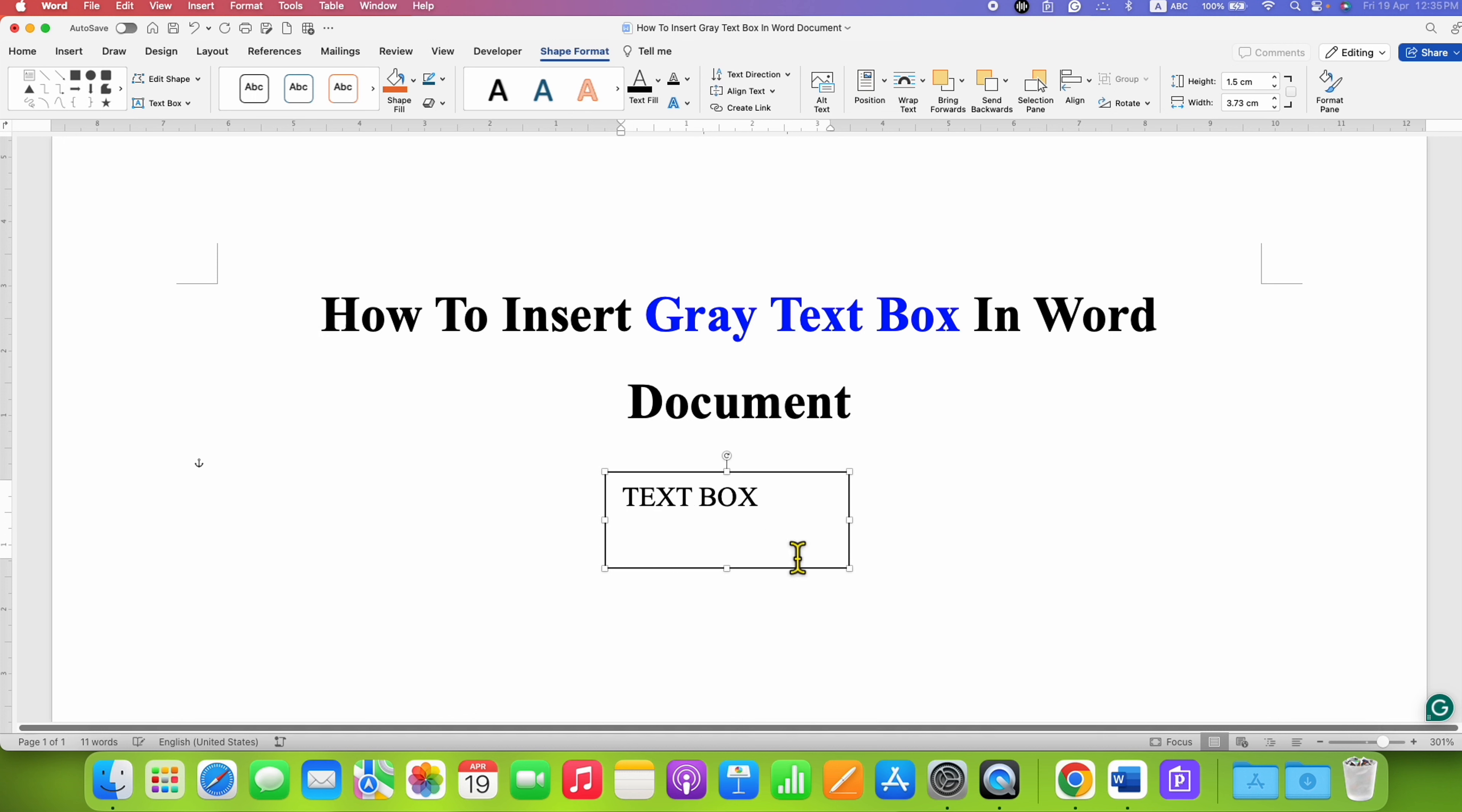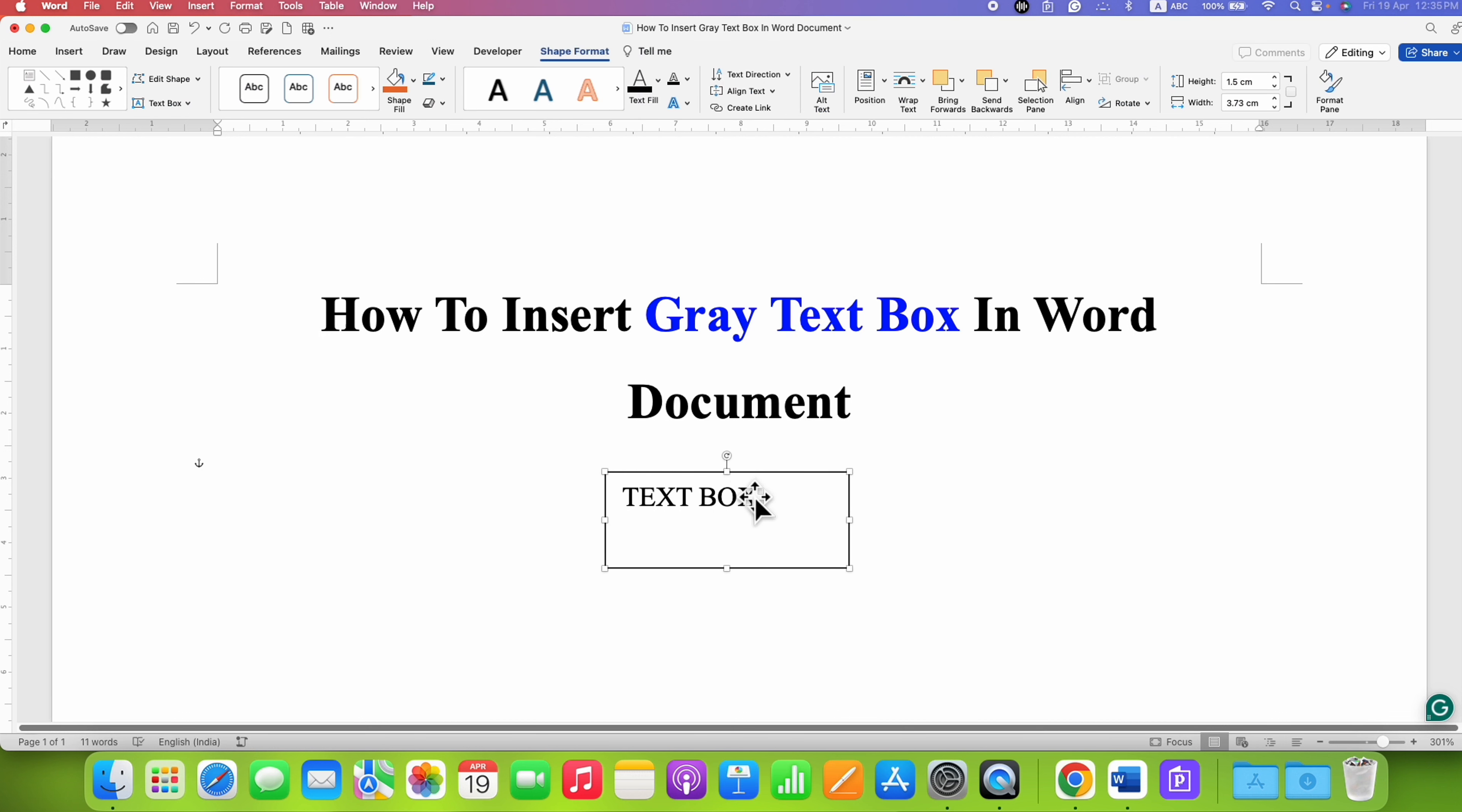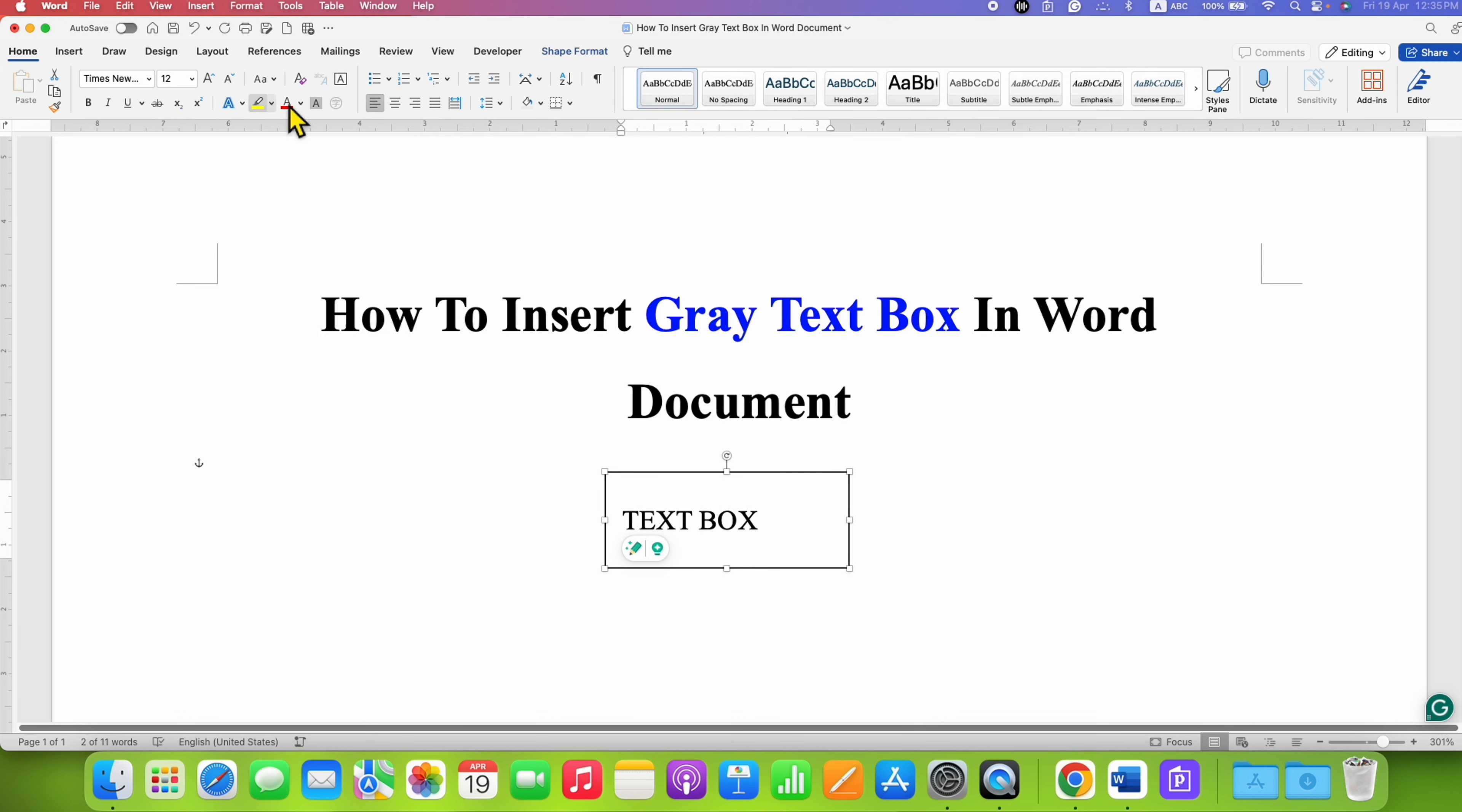After typing the text, as you can see, this text is not at the center and middle of the text box, so first we need to fix that. After clicking on the border of the text box, you will see the Shape Format option. Go to Align Text and select Middle. Then go to the Home tab and center the text.